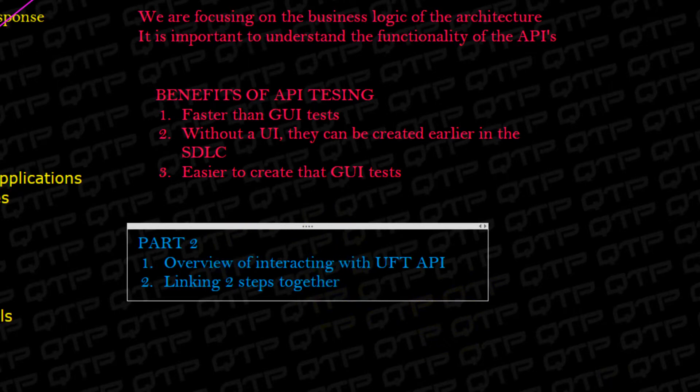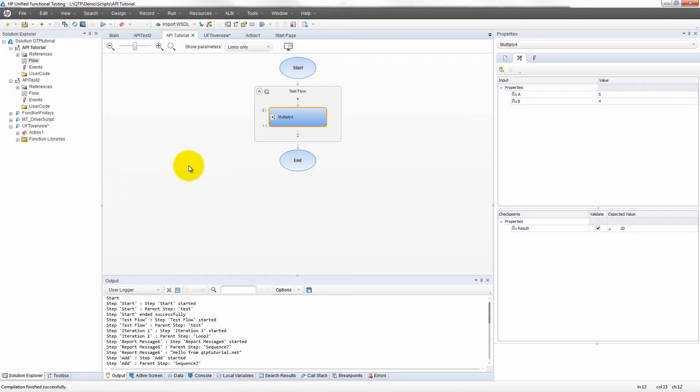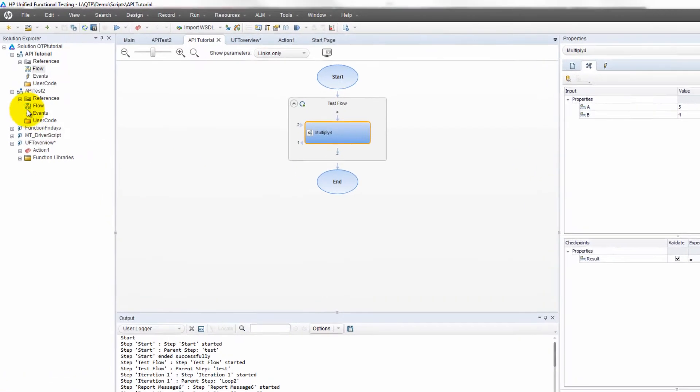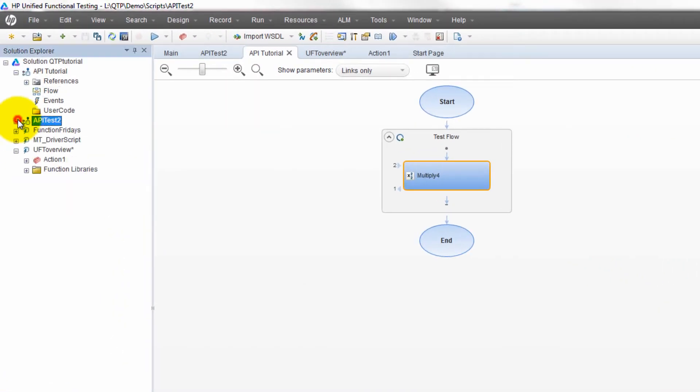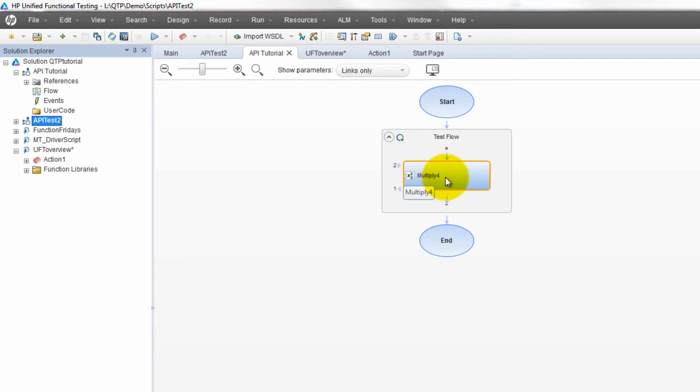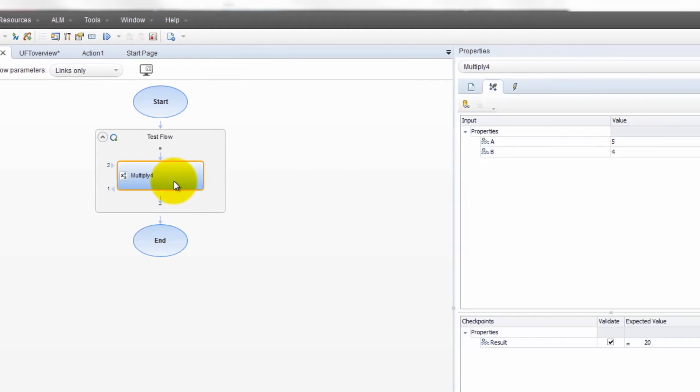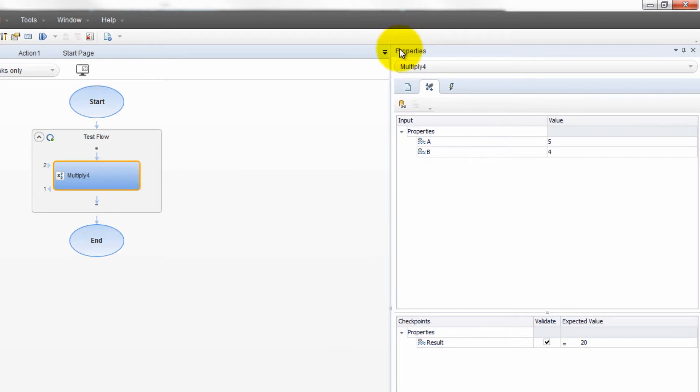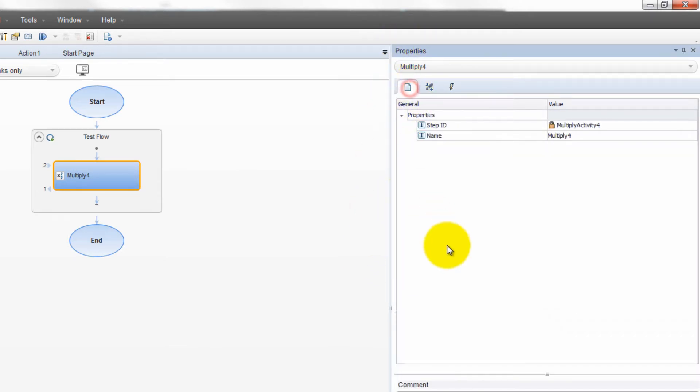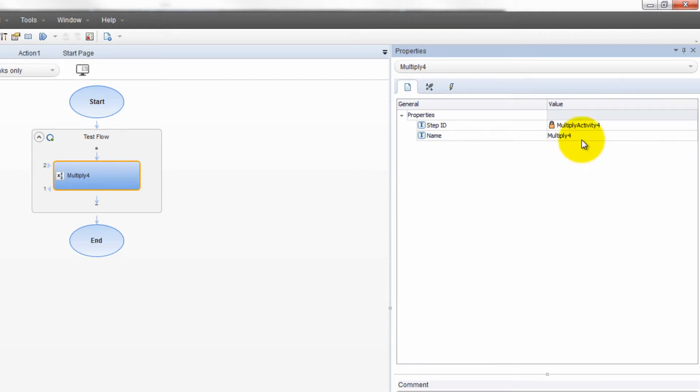So let's open up UFT. It's already open from last session. And if you guys can remember, I started this API tutorial test here where I multiply two numbers. First thing you should notice is how this has a name called multiply four. This was just a generic name that QTP decided to assign. You can change this property. If you look over here on the right side, there's what's called the properties pane. In this properties pane, you'll notice it has three tabs. It has a general tab, and here you can see it has some properties.